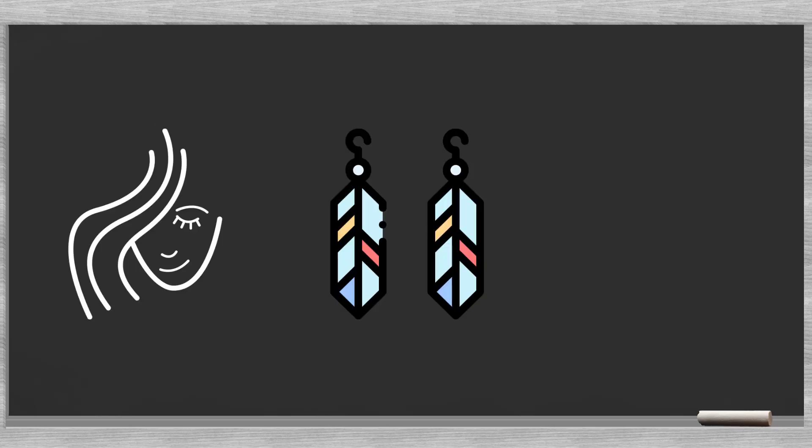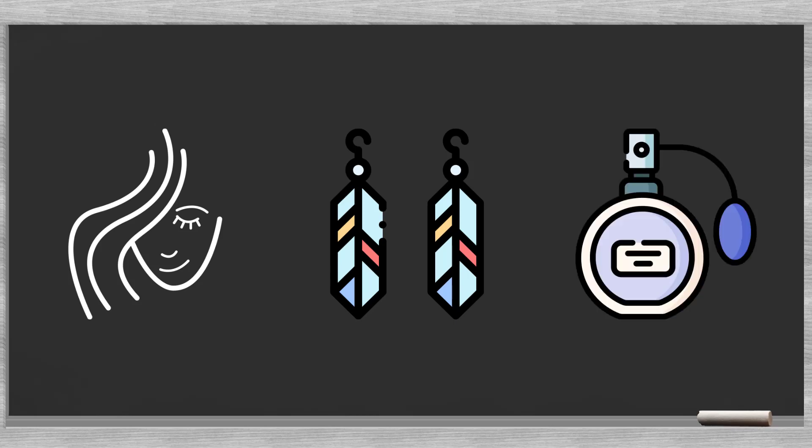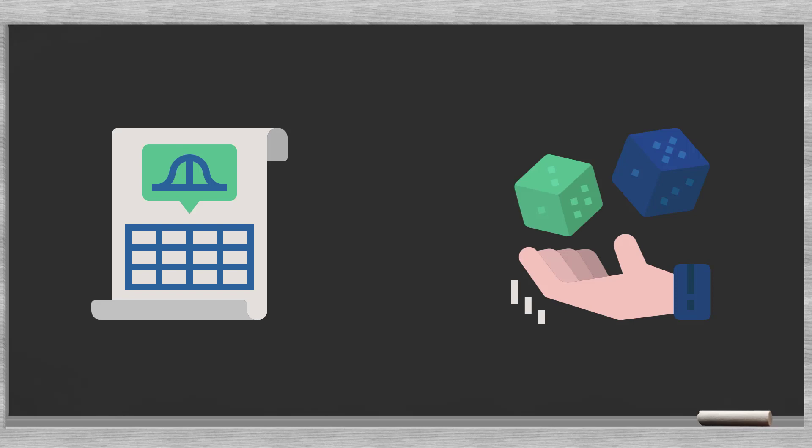1. Long hair. 2. Earrings. And 3. Perfume. We can easily see that the combination of these three characteristics makes very likely that indeed the person was a woman. Bayes' law calculates these combined probabilities.